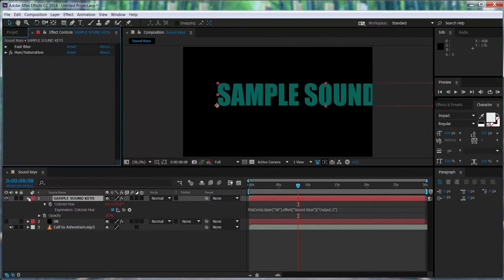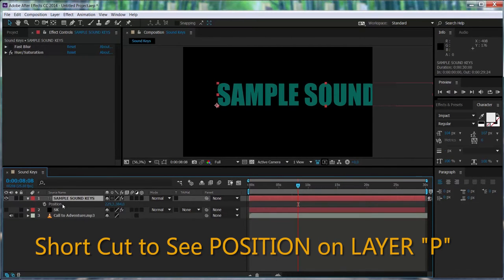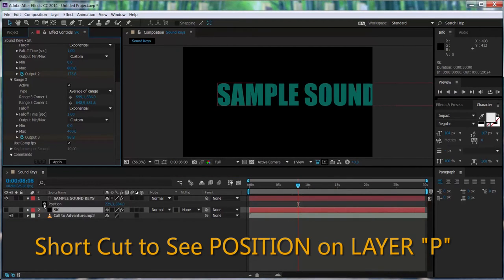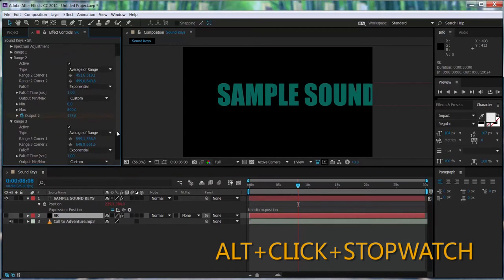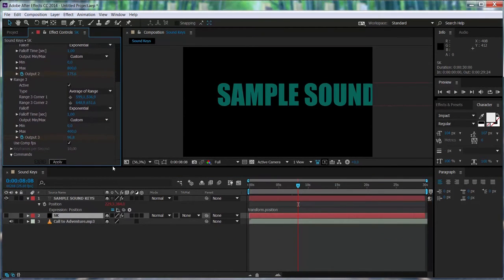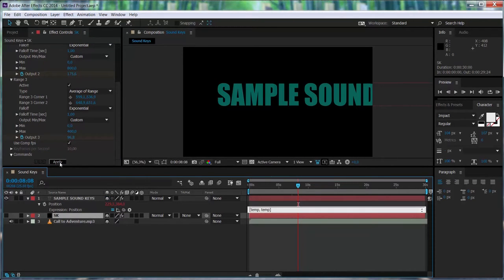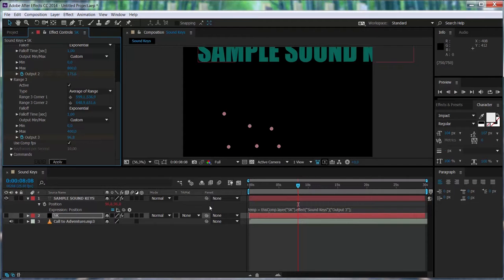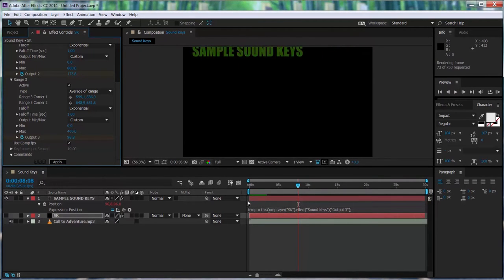First thing is select the layer, open the position attribute, and click on the stopwatch to open once again the expression option. We go to SoundKiss now, and we are going to select the third output that goes from zero to 400. So now, automatically, we have the text that has been relocated — it's randomly moving on the screen.